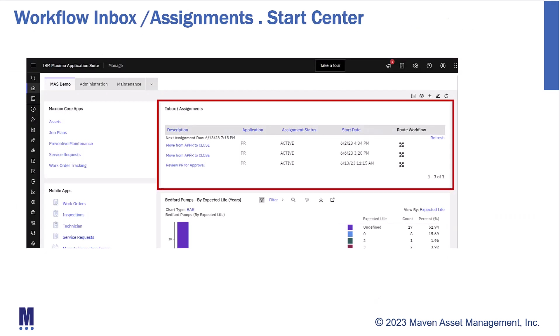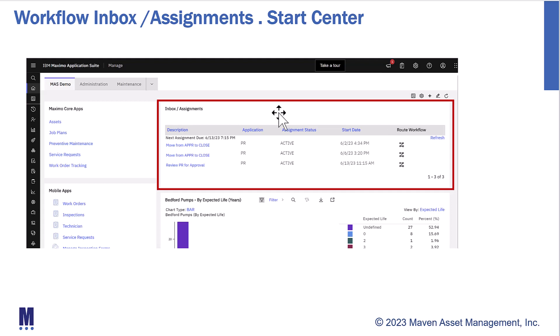Traditionally, users review their Workflow Assignments via the InBox Assignment portlet on their Start Center. As shown here, they see a list of available actions — Workflow Assignments that they need to review, approve, and route. This is configurable; depending on security access, you define what columns are set up. This is the traditional way that users review their inbox and assignments.